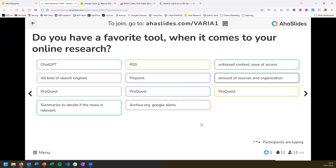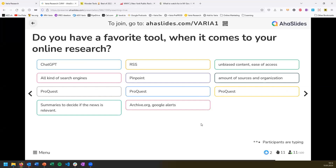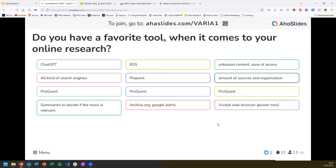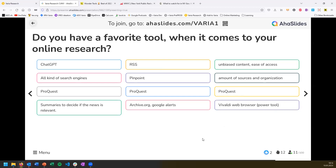Someone mentioned using summaries to decide if news is relevant — I'll have something for you there. Other dominant tools mentioned include Feedly and Vivaldi browser, which are indeed very helpful for online research. Thanks for participating — hopefully you also discovered a tool you didn't know before. It's always helpful to see how peers in similar roles conduct their work.